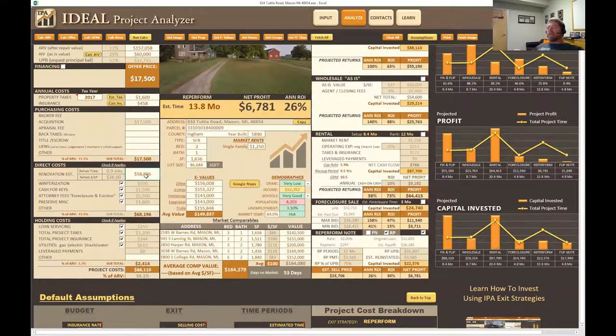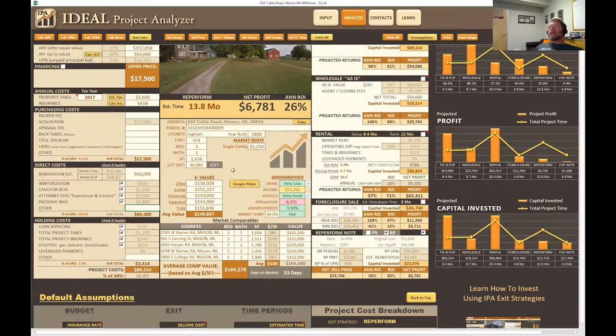I'm going to round that up to $60,000. So we have a renovation cost of $60,000 now, and as I enter that you can see all these numbers changing.